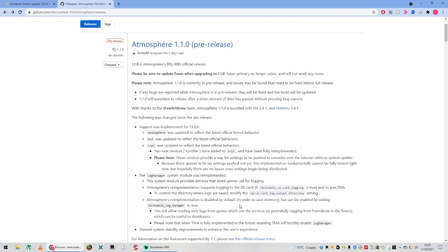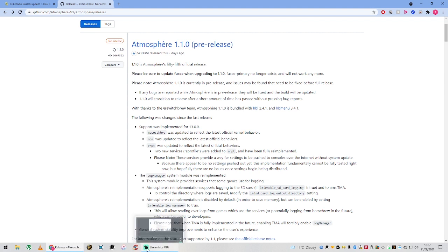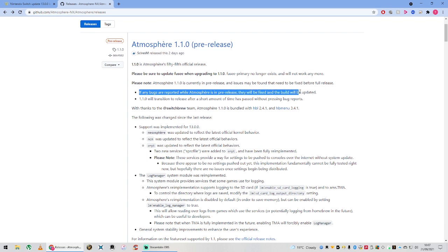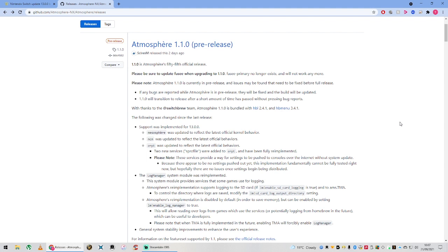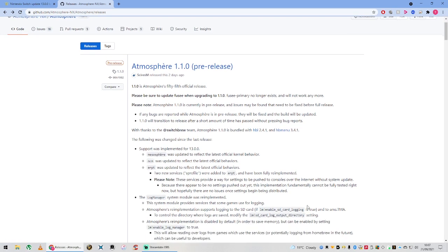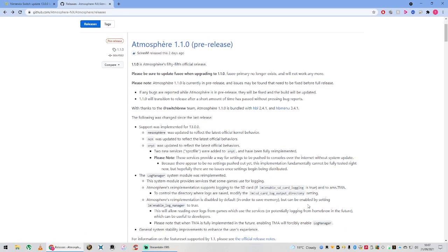First things first, this is a pre-release. Atmosphere does this all the time with their pre-releases, where they put it out there to the public, everyone can download it. If any bugs are reported whilst using Atmosphere pre-release, they will be fixed and the build will be updated. By all means, feel free to submit a bug report if you find anything not working, and hopefully they'll fix it. You can also go to their issues and see if anyone has already reported it.